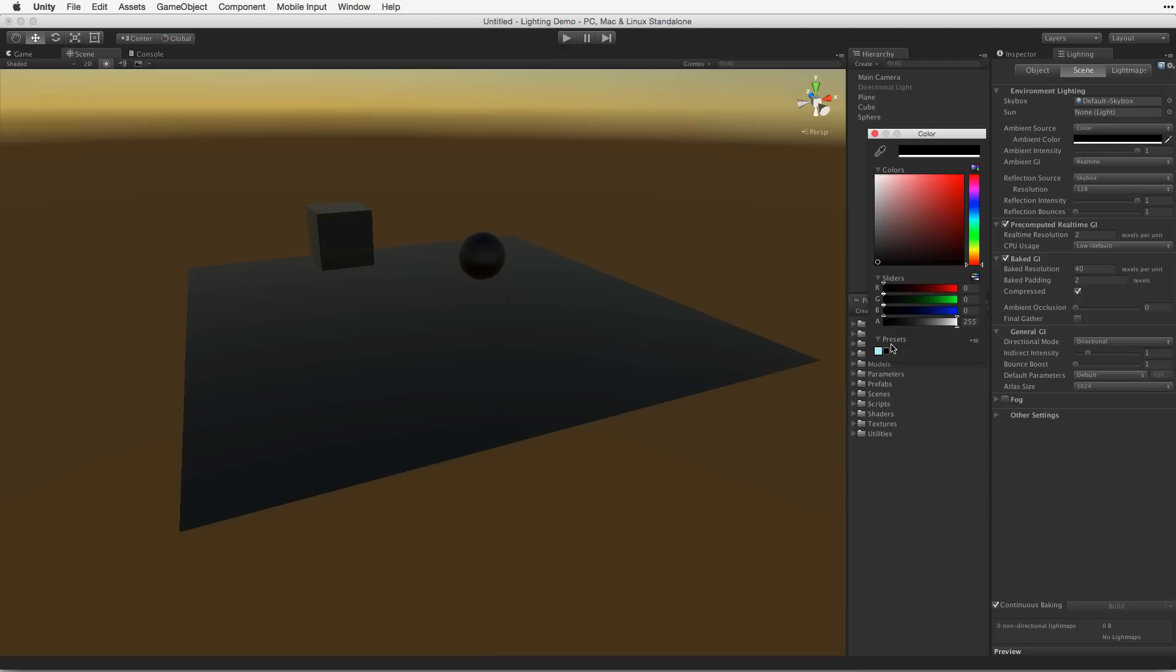It is rare, if not impossible, for any real world material to have absolutely no reflectivity. By default, all objects in the scene will also receive reflection information. Even though the cube, sphere, and plane in the scene are unlit and ambient light is none, they still receive lighting information in the form of reflections.